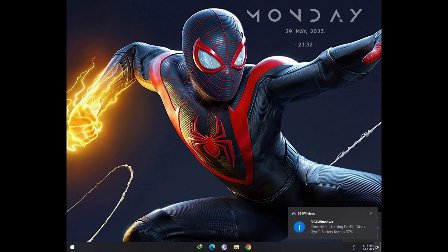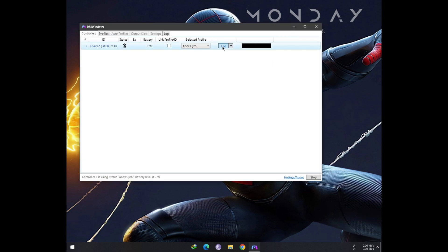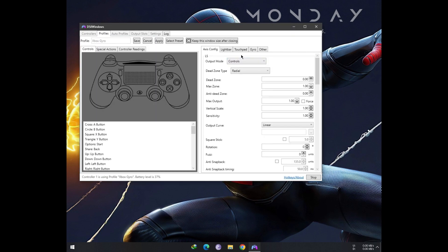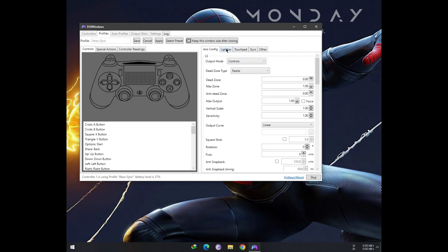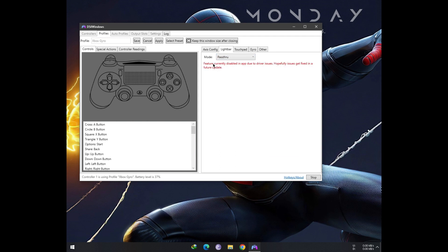As you can see in DS4, if I go to the Lightbar tab under Edit menu and select Pass-through mode, the DS4 gives an error: feature currently disabled in app due to driver issue. Hopefully issues get fixed in a future update.